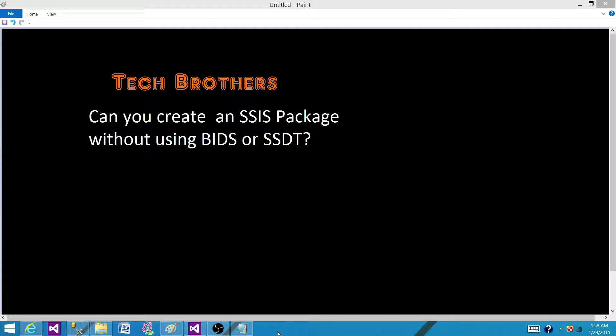Welcome to Tech Brothers with Amit. Today we are going to answer this question: Can you create an SSIS package without using BIDS or SSDT SQL Server Data Tools?